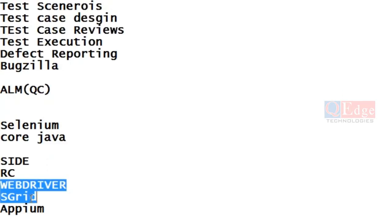What is the purpose of Grid? When you want to execute your test cases on multiple operating systems and multiple browsers in parallel, Grid will help you. One machine can execute on Windows 7, one on Mac, and one on any other OS. You can also do it one by one in other tools, but Grid makes it much more efficient. That is why Selenium Grid is very much important nowadays in the market.